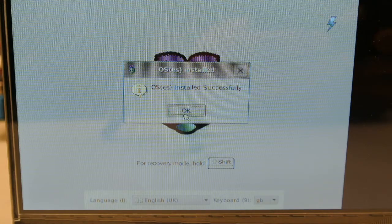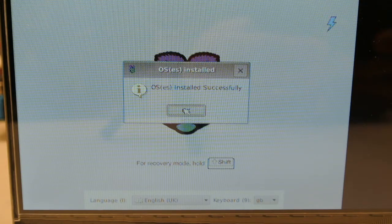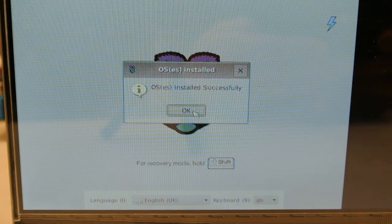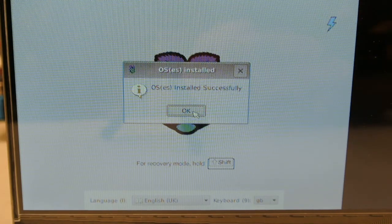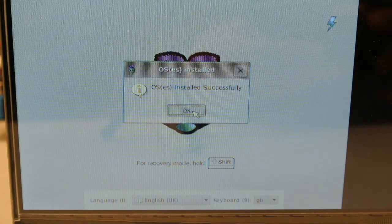And it should reboot, I believe. There it goes. It'll come back up into the installed operating system.